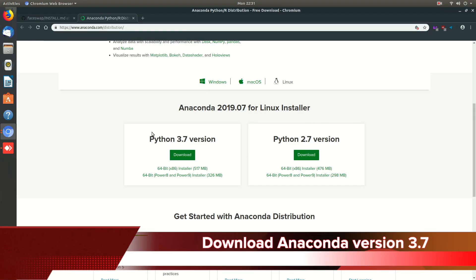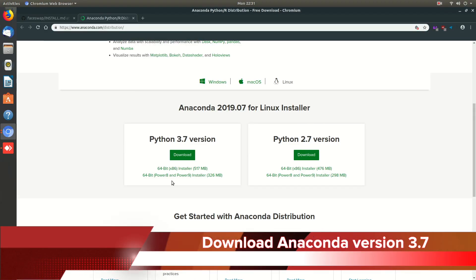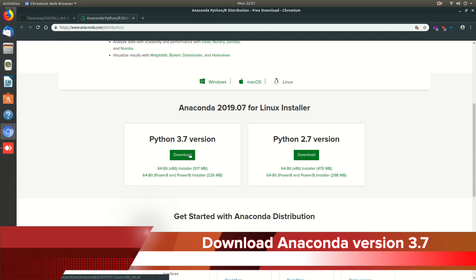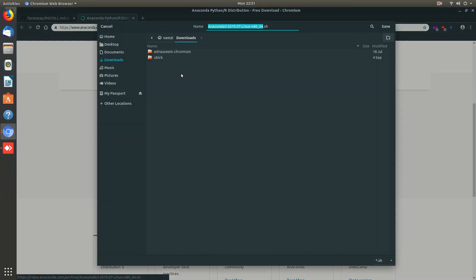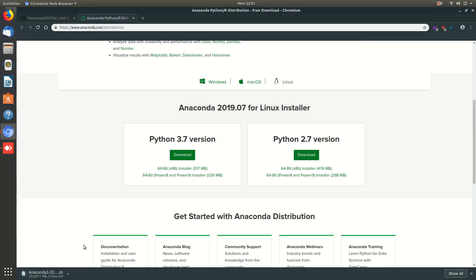Let us start the process by downloading Anaconda for Linux installer. We'll be needing the Python version 3.7. Let me download that first.